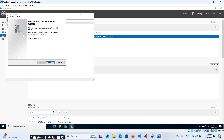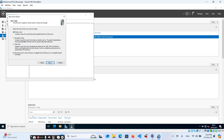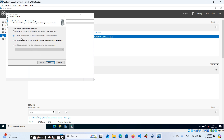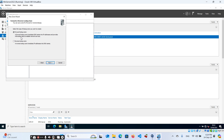We'll also create a pointer record — I'll explain what a forward lookup zone, a reverse lookup zone, and a pointer are. Click Next. For the first time, we want to create a forward lookup zone. Click Next, choose Primary Zone, click Next, then choose to replicate to all DNS servers running on domain controllers in this domain.